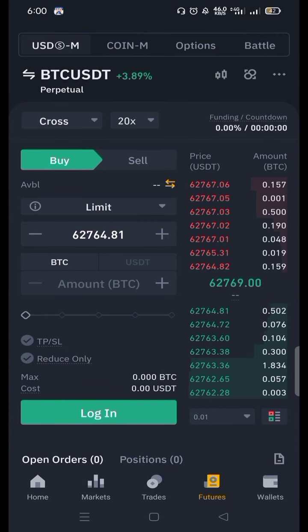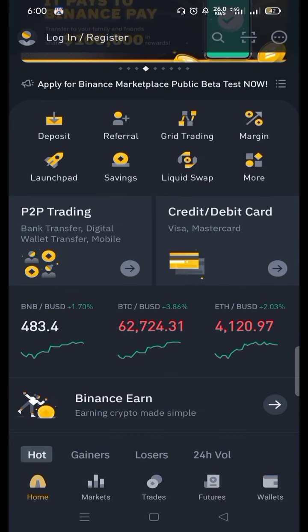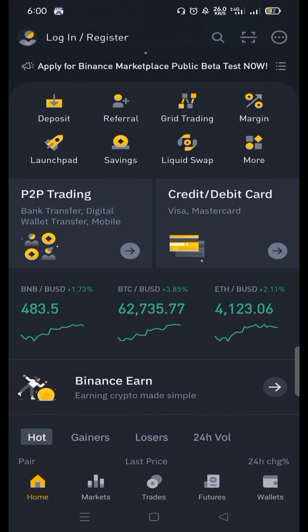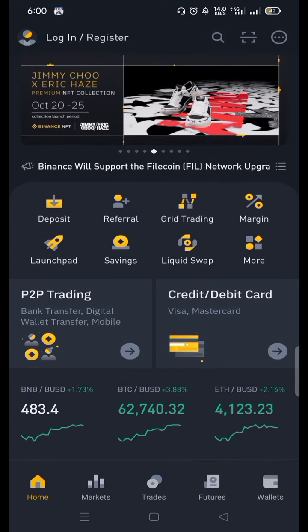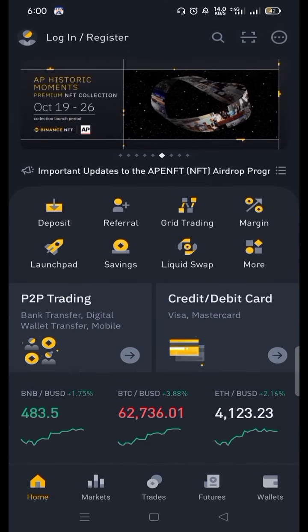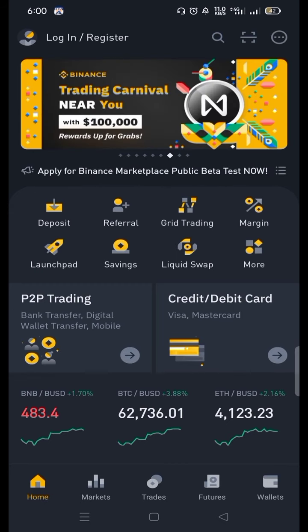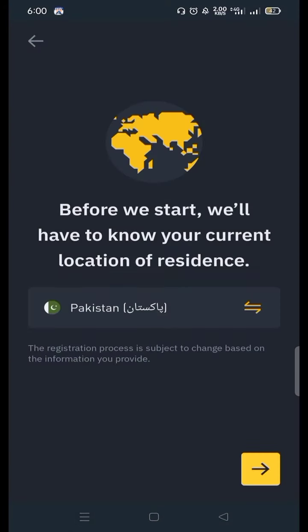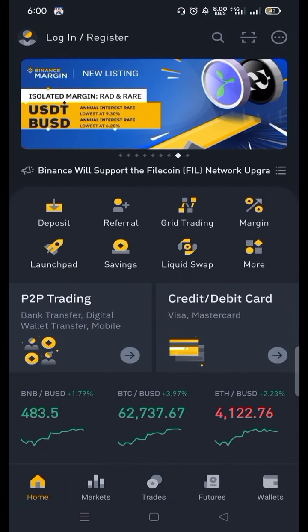The first thing you have to do is register on Binance. For registration, first you have to click on the home button, and after that you can see the login or register button at the top left corner. After clicking, you have to press the register button on the right side. Now you have to give your full details — your country, contact email, and all other credentials that Binance will ask for.